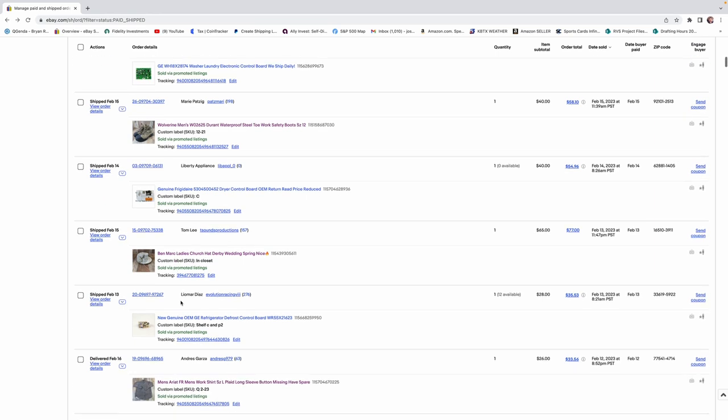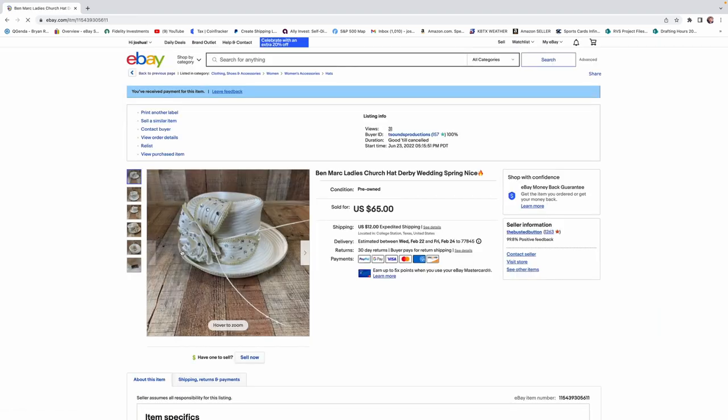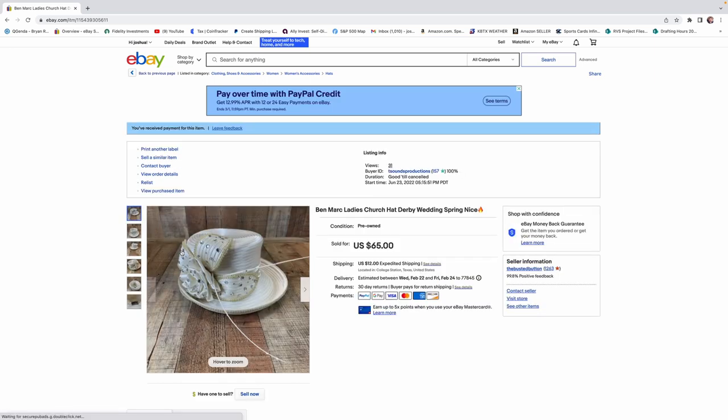Alright, so let's talk about hats. You guys know that I buy hats. I buy hats of all kinds. This was a ladies' church hat or a derby hat, and we got $65 for this. And I definitely want to talk about this because there's something you have to be aware of with hats.